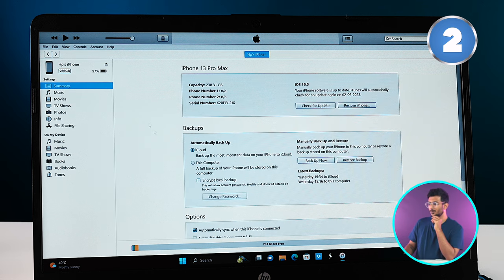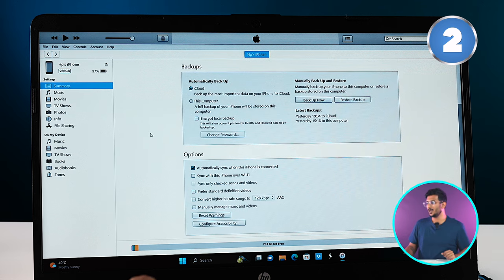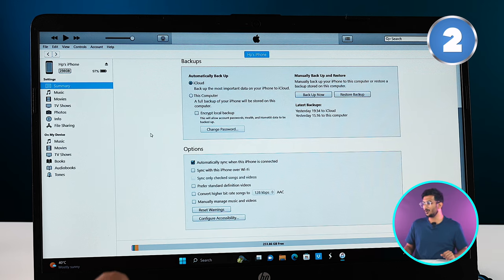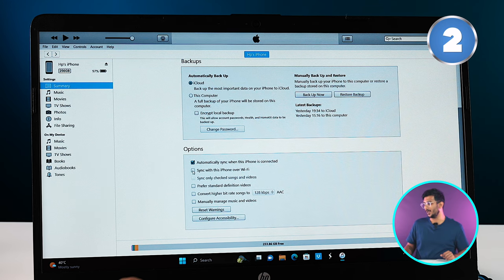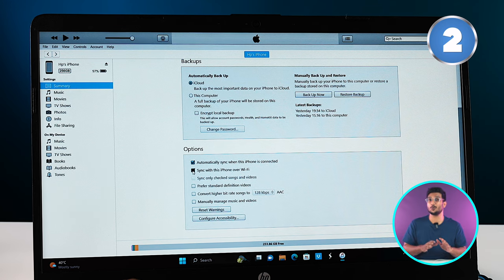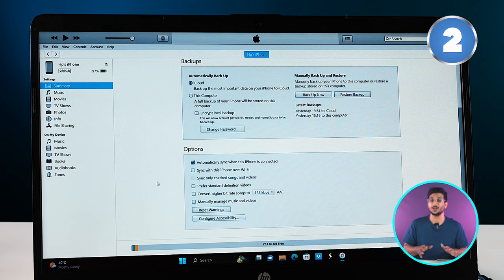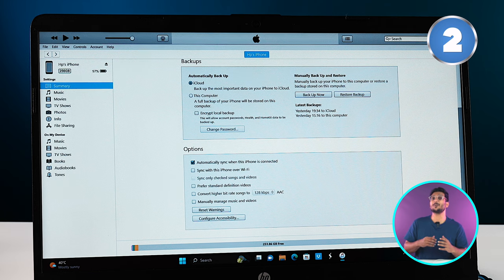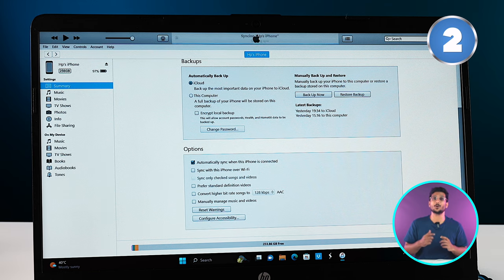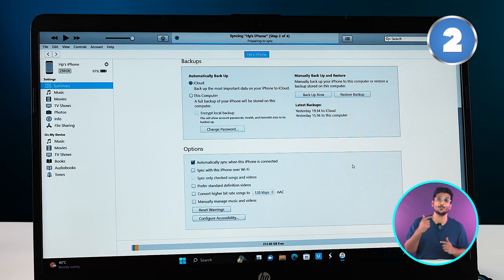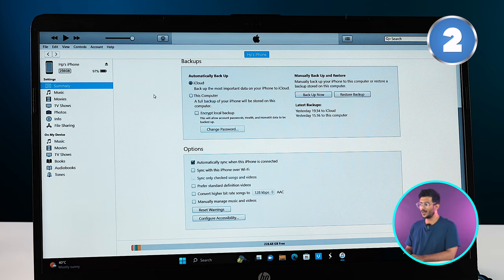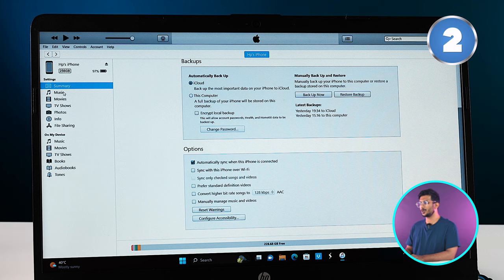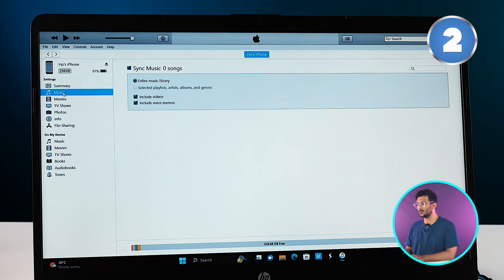Once you select your phone and you go into Summary, you will see that you'll have an option to sync this phone over Wi-Fi. So you can also go with the wireless option, but I prefer the wired one because the transfers are much faster that way. After that, let's say you want to transfer some music from your PC to your iPhone.